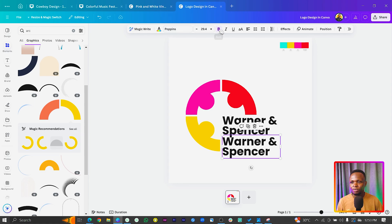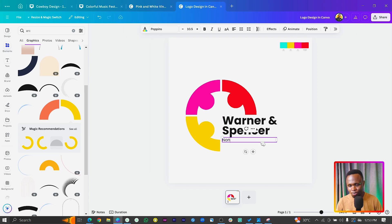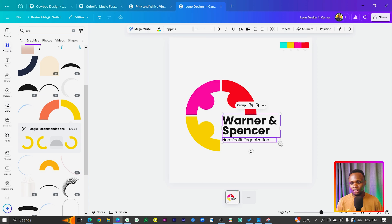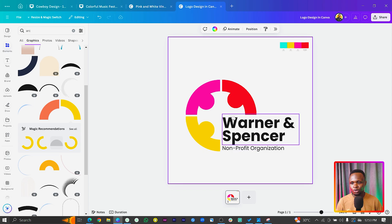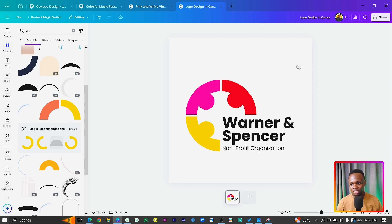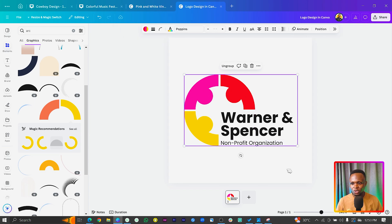We can duplicate this, remove the bold effect from it, and duplicate it as well. We can say Mark and Spencer Non-Profit Organization. There's too much space over here, so what we can do to fix it is increase the text size to fill that space — and I think it's now looking better. We can delete the extra element, and this can be our main logo. I can just group everything together.